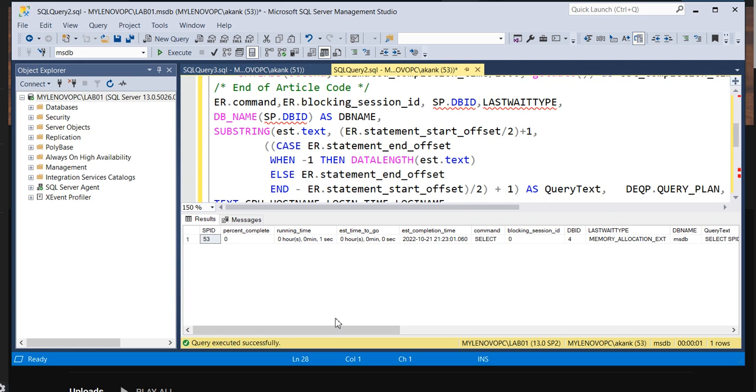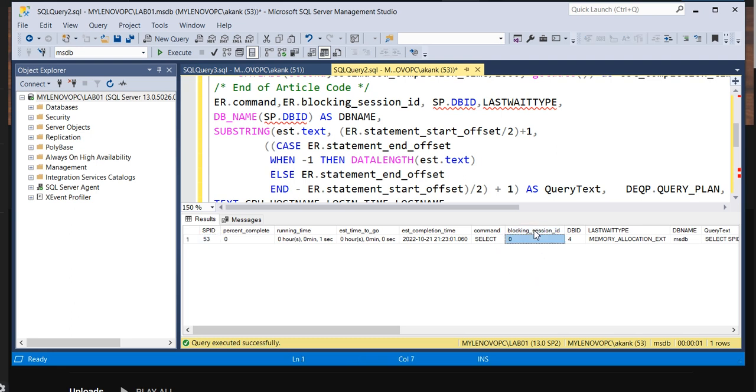I'm going to go one by one. Let's see. So firstly it will give the SP_ID, the percent completion, the running time, estimated time, estimated completion time, the command, and the blocking session. So what you need to check firstly, as I told you, you need to check the blocked process - whether any blocking session is occurred.